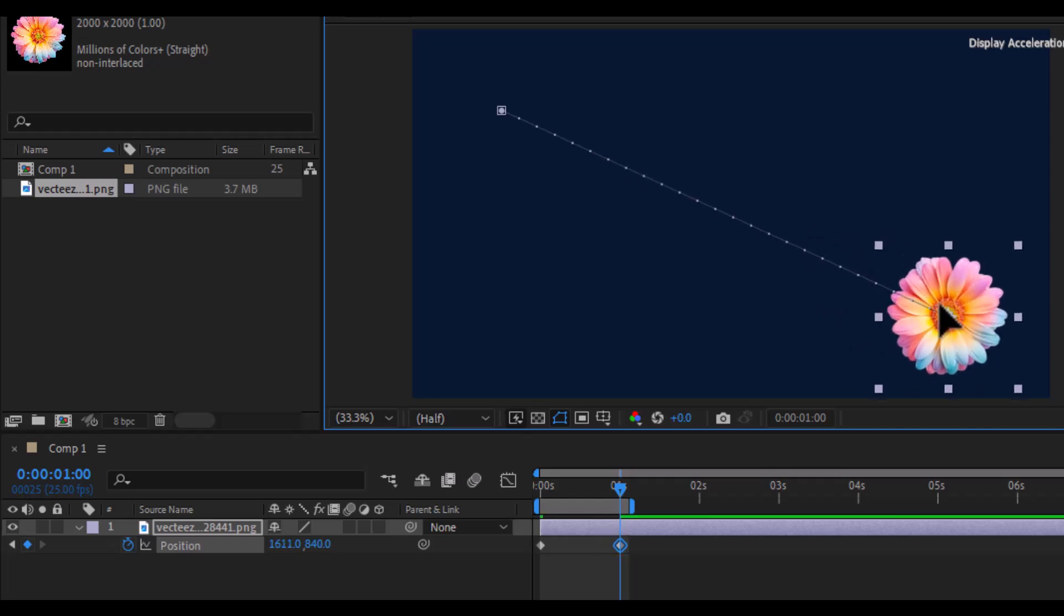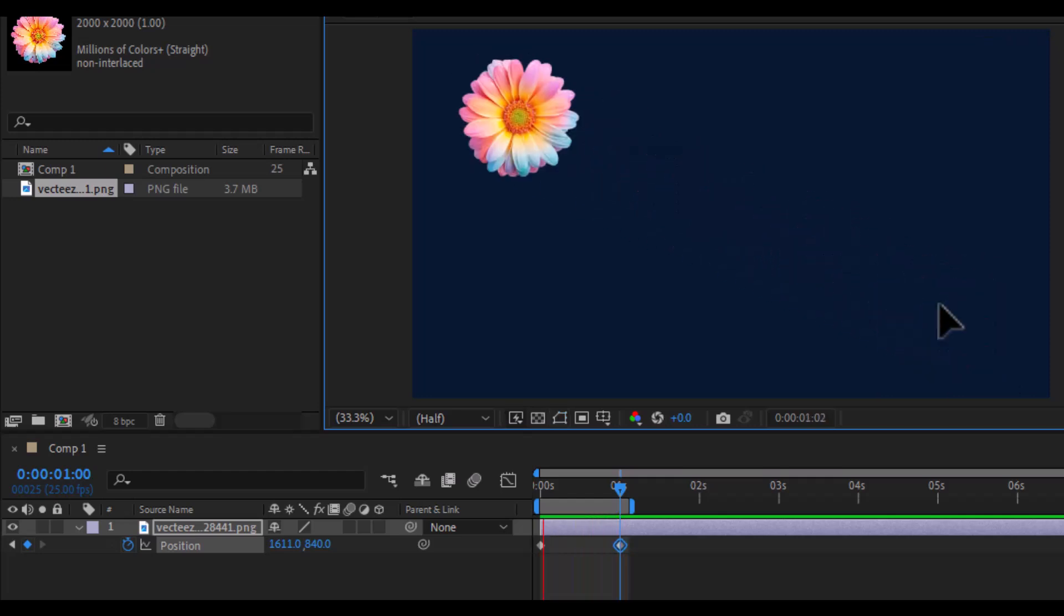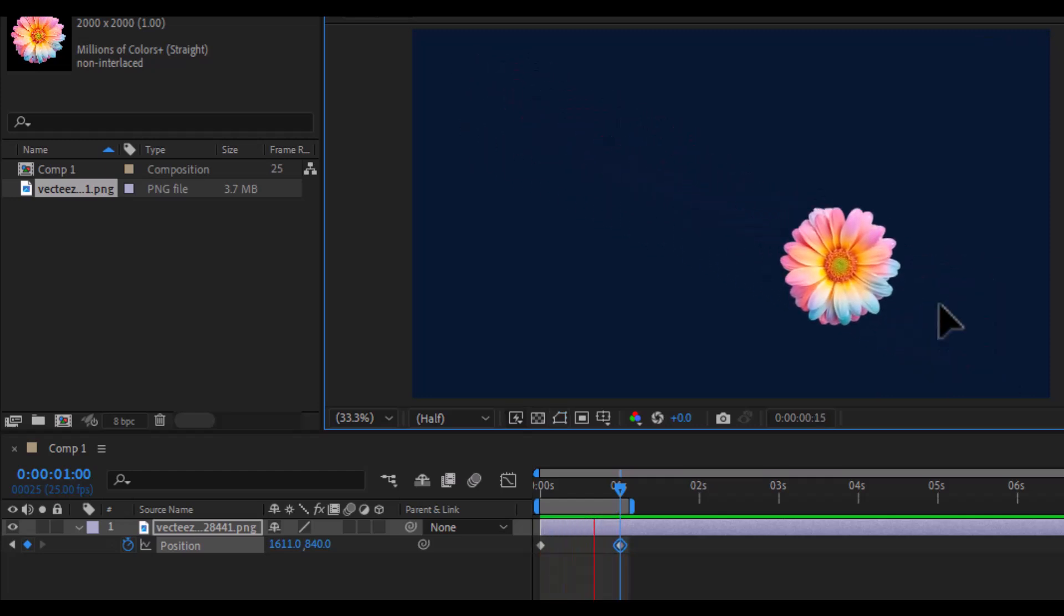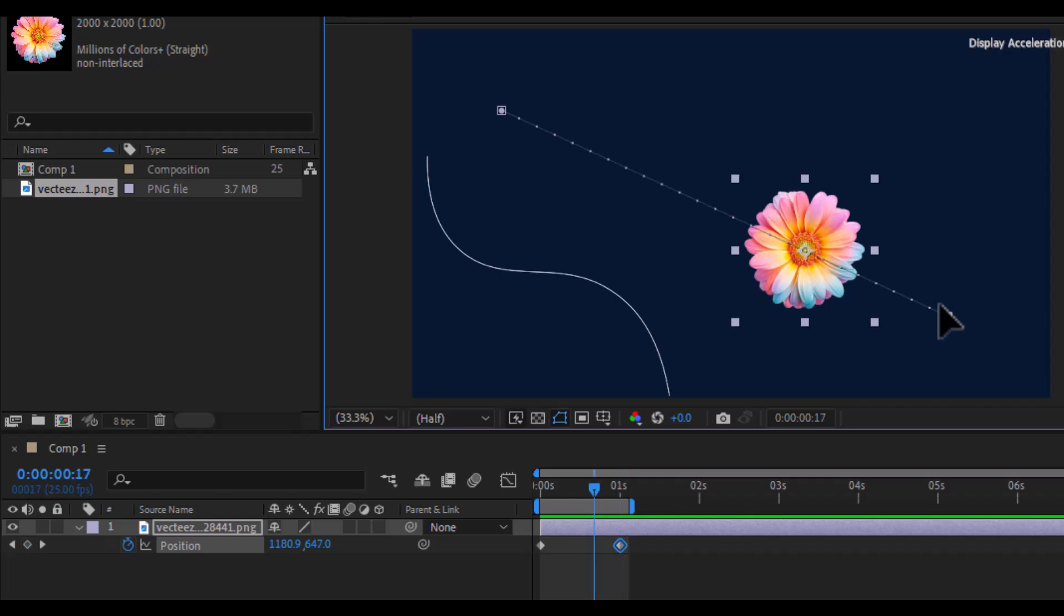At this point, the flower moves in a straight line from one point to the other. But what if you want the flower to move along a curve instead of a straight path? By default, Bezier handles are not enabled.